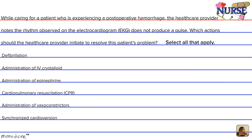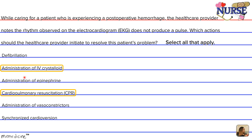What can be done is the administration of IV fluids and vasoconstrictors, along with CPR and epinephrine to get the heart going. The correct courses of action are cardiopulmonary resuscitation (CPR), administration of IV crystalloid, administration of vasoconstrictors, and administration of epinephrine.